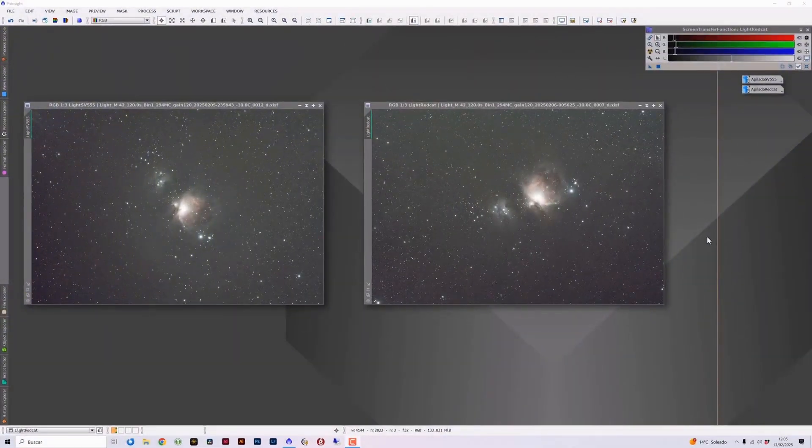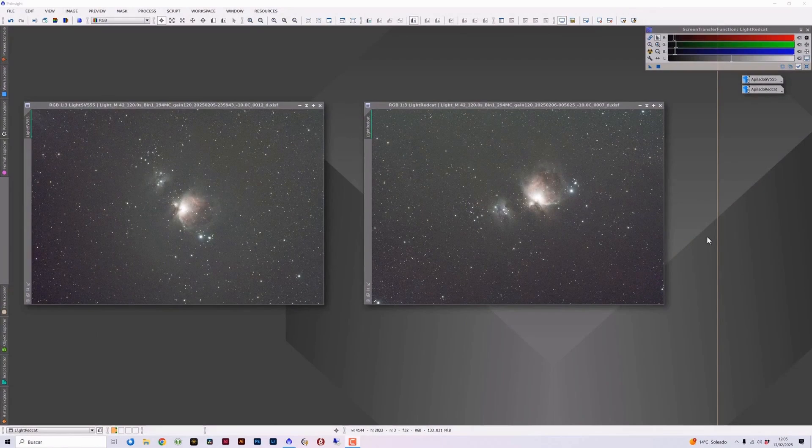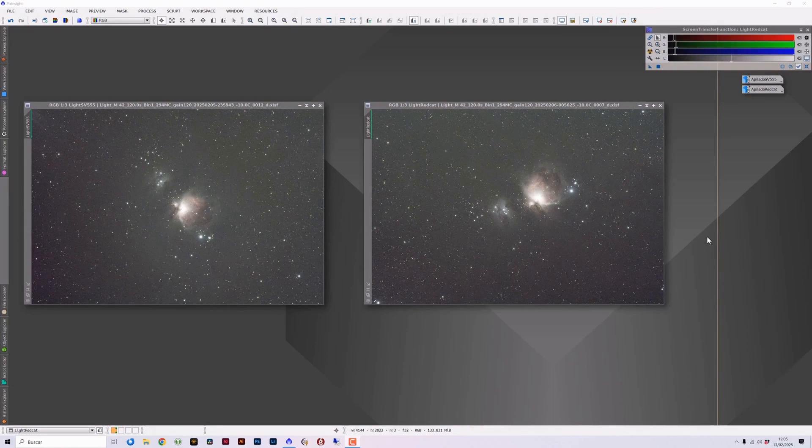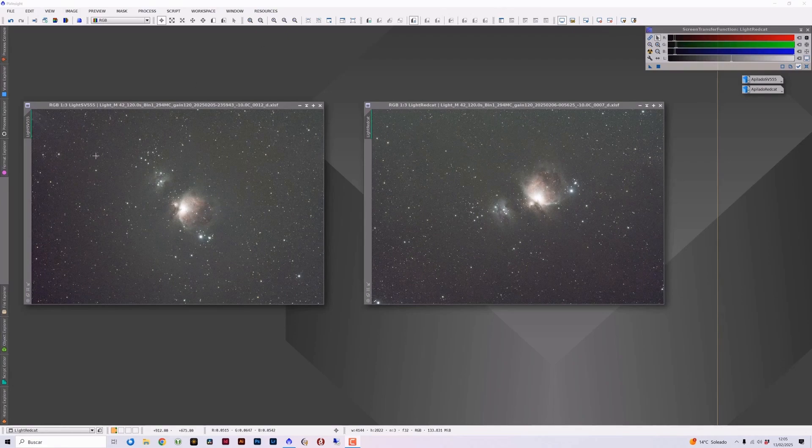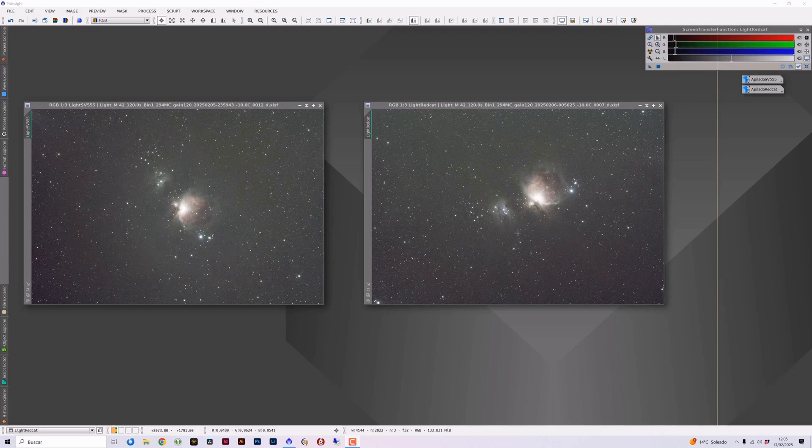So here we are in PixInsight to conduct this comparison among these images captured by the SV Bonnie SV555 and the William Optics Red Cat 51. We are going to review a light image from each of these telescopes and also the 30 minute stack from each of them. First let's start by reviewing the light images. In this case we have the light from the SV555 on the left and the light from the Red Cat 51 on the right.